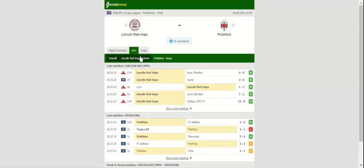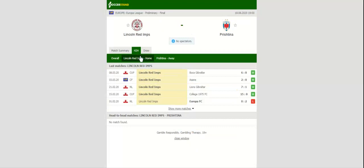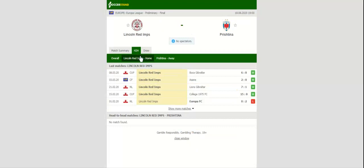A spot in the Europa League first qualifying round will be at stake when Lincoln Red Imps and Prishtina face each other at Victoria Stadium on Tuesday evening. The Gibraltar outfit have not been in action since July 8th, 2020, meaning that they should not be at their sharpest in the Europa League clash.